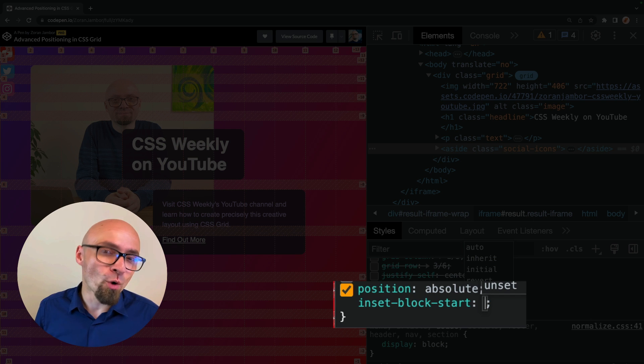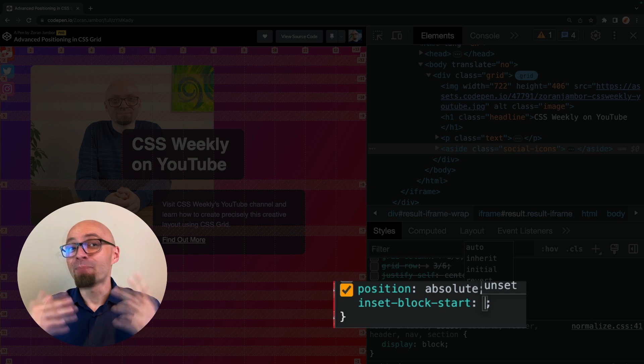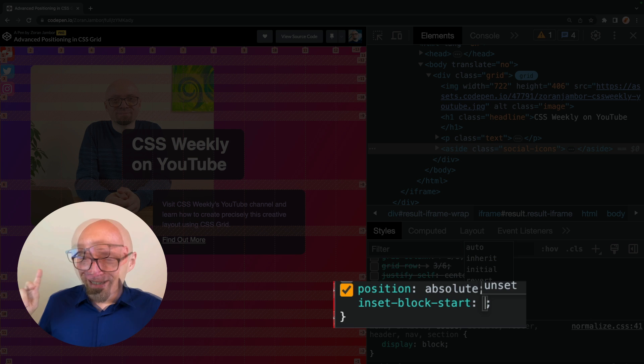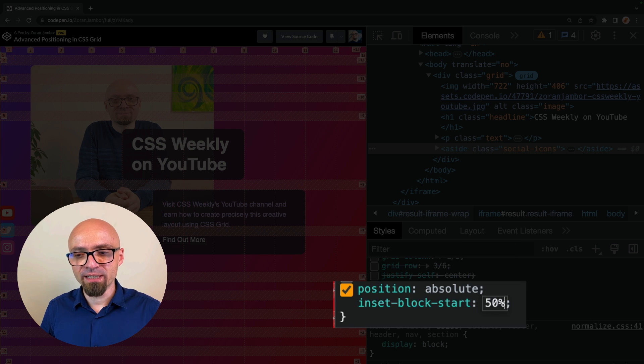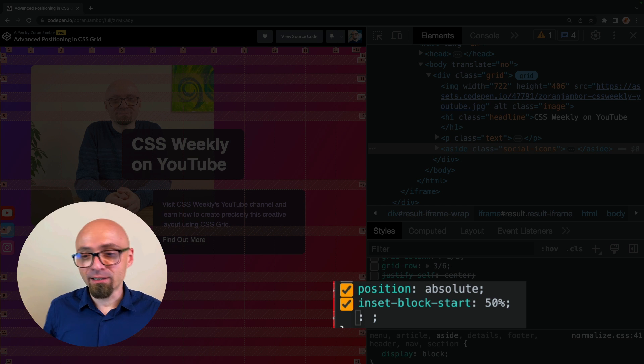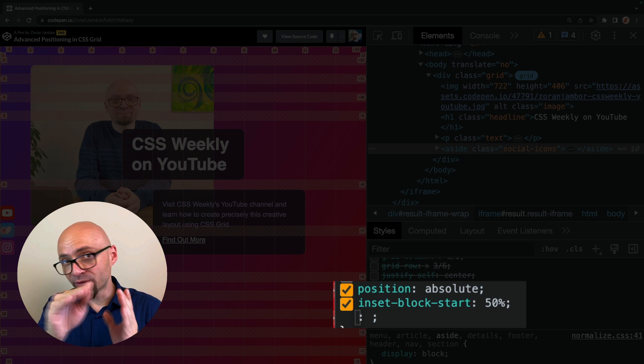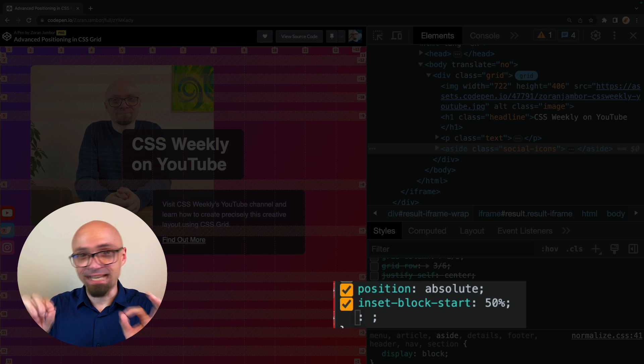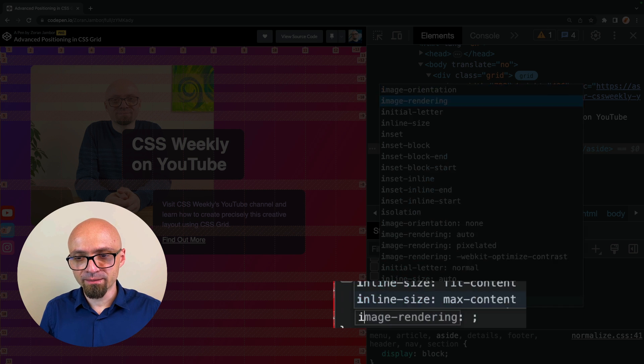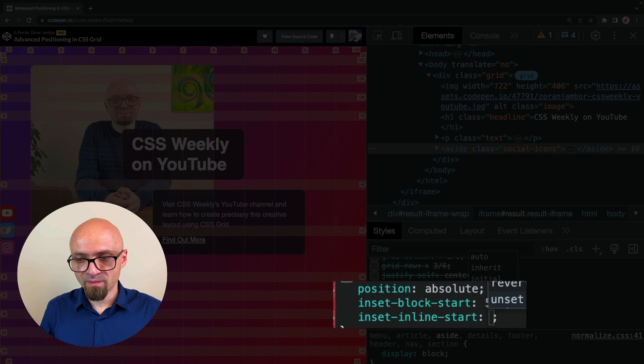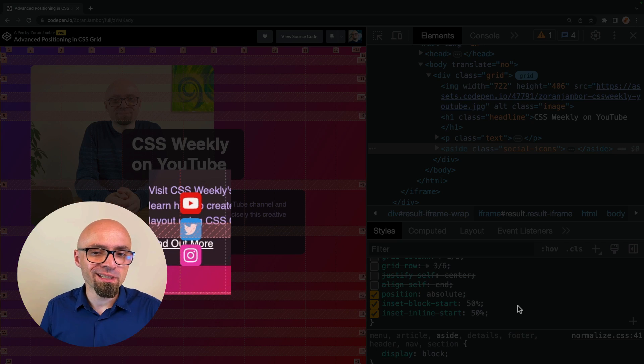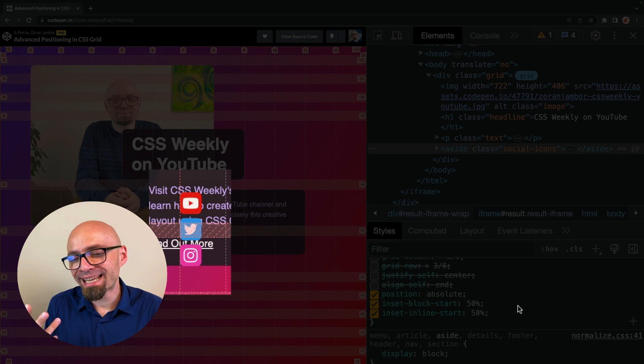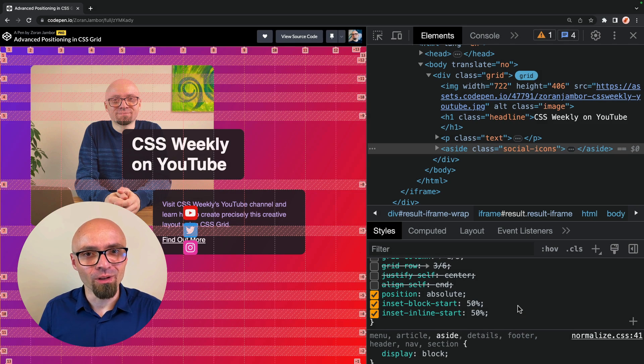And inset block start is going to be equivalent of top property. And this is a logical CSS property. And if you want to learn more about logical CSS properties, check out my in-depth guide on logical CSS properties. In any case, inset block start, let's set it to 50%, for example. And let's set inset inline start to 50% as well, which means that the top left of this element is going to be exactly at the center of the screen. Inset inline start, 50%. There you go. So as you see, this works exactly as you would expect, but it's not related to grid at all.